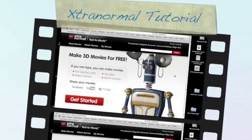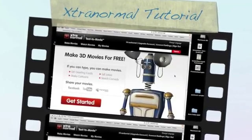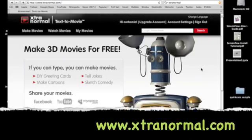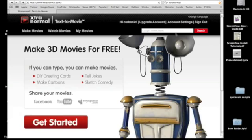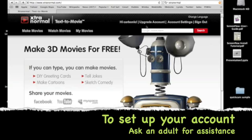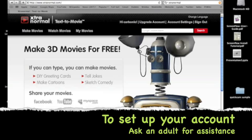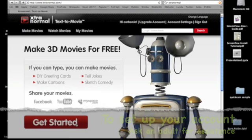To start your Xtranormal video you need to go to www.extranormal.com and you need to set up an account. I already have an account and I'm already signed in, so we're going to go right into the movie making phase.